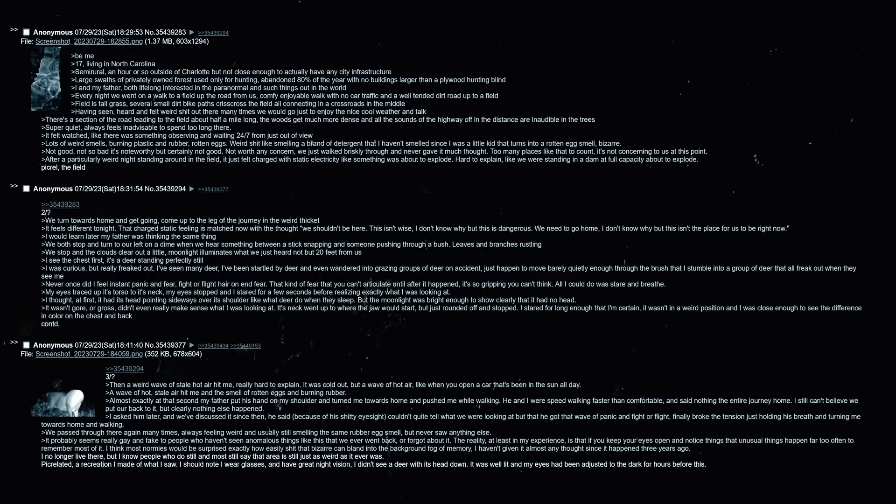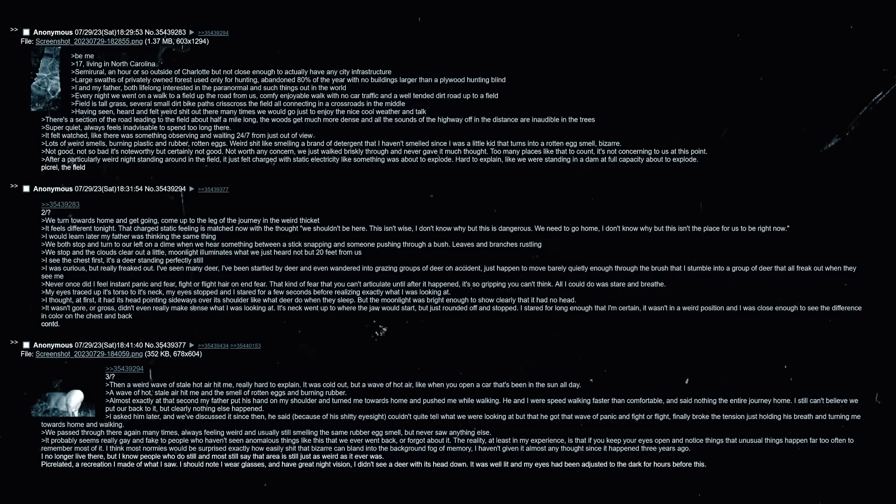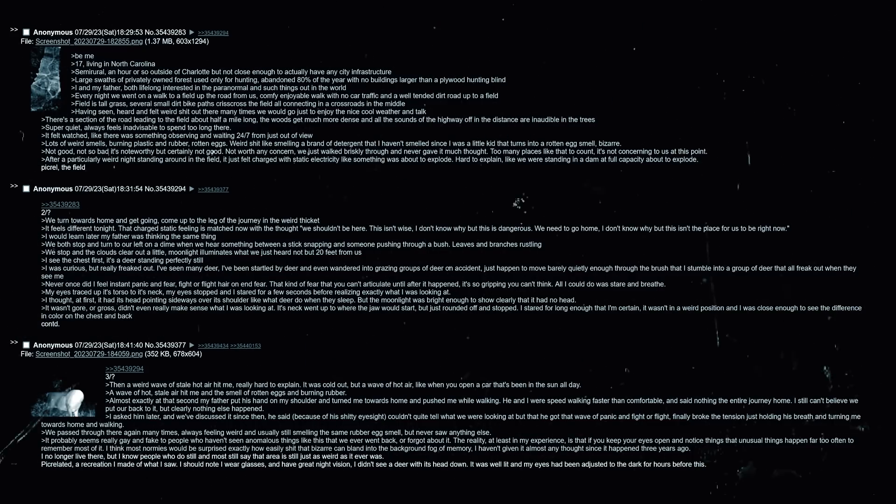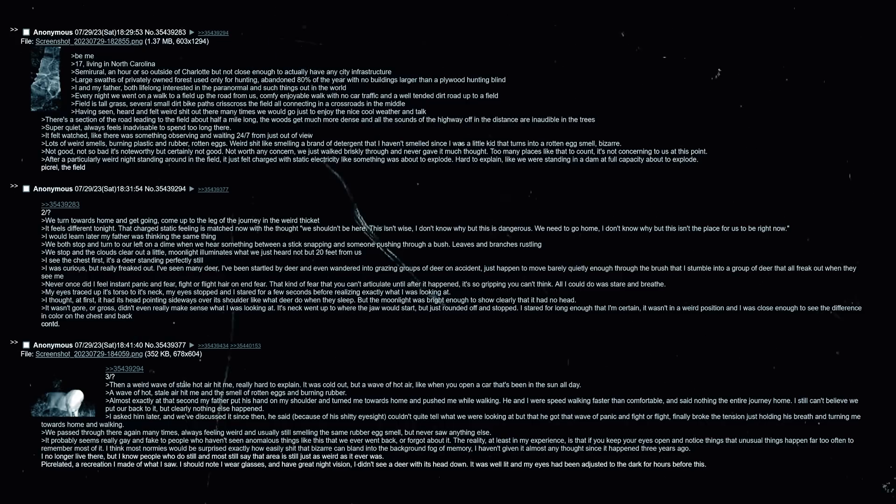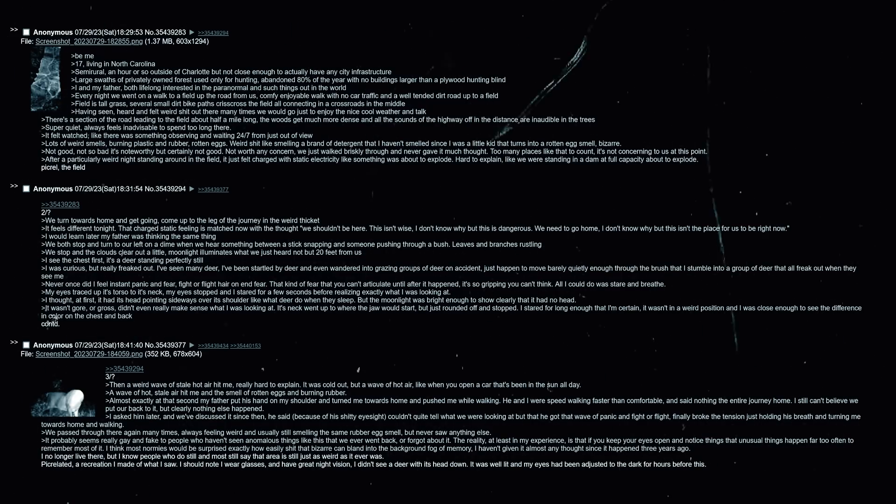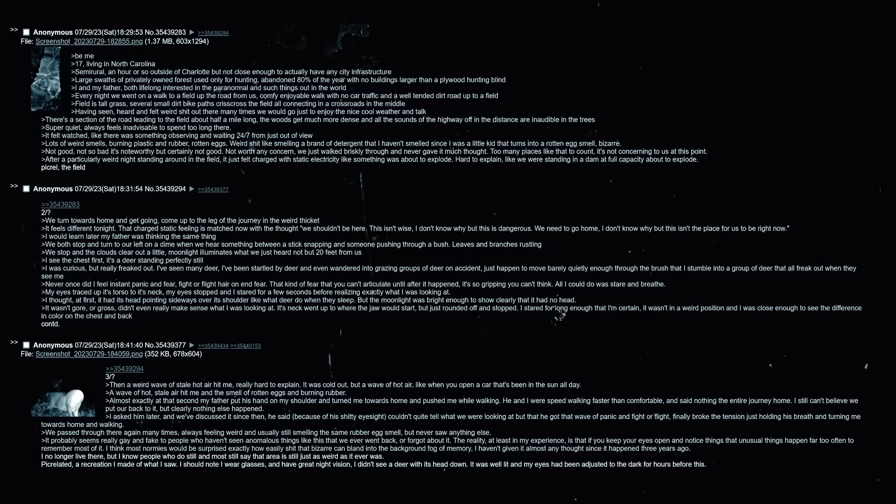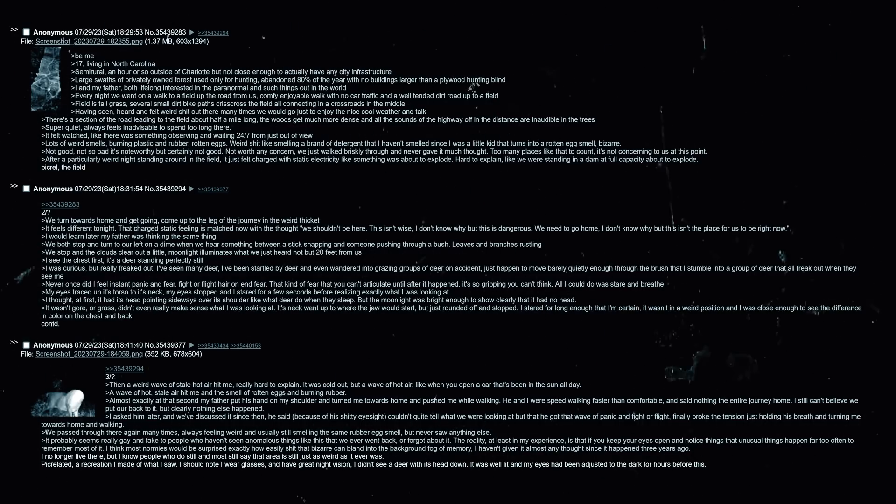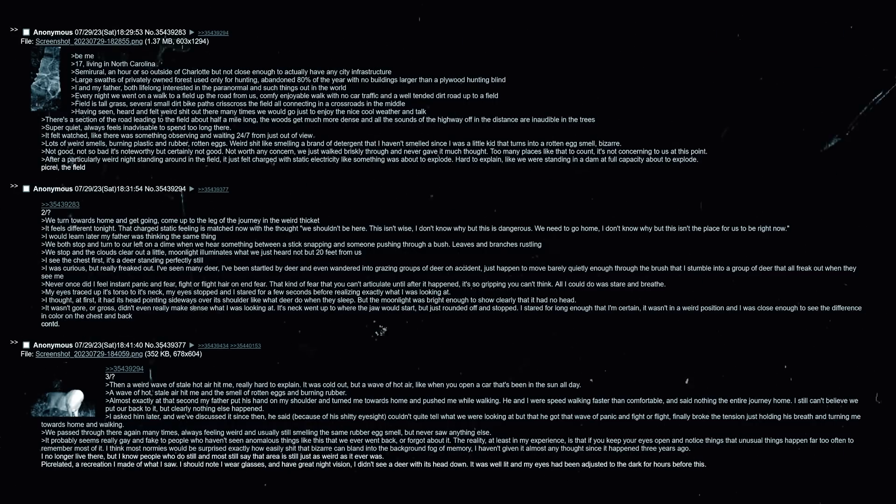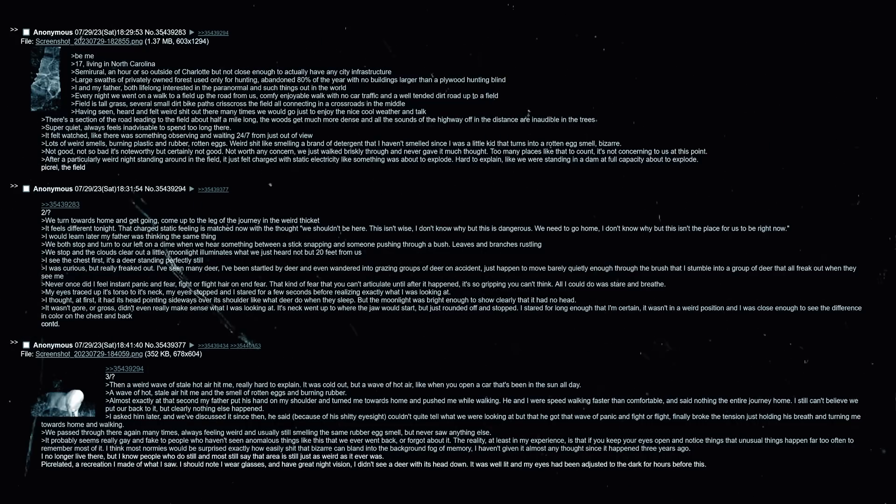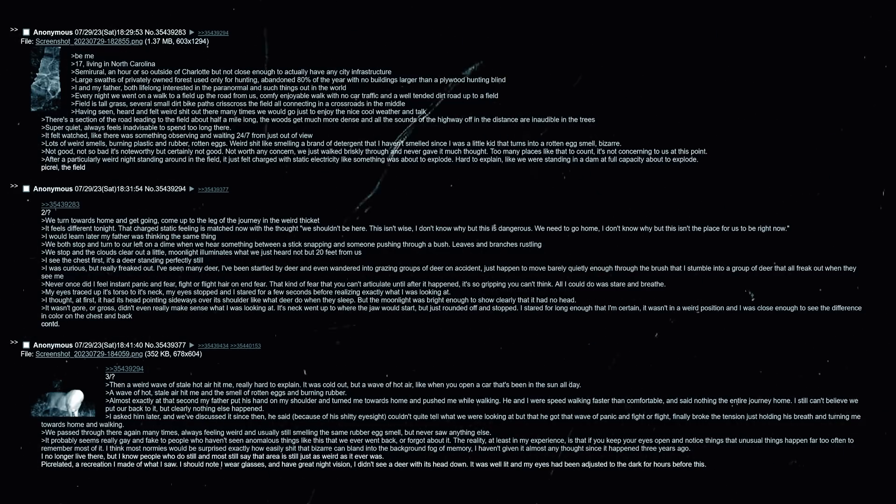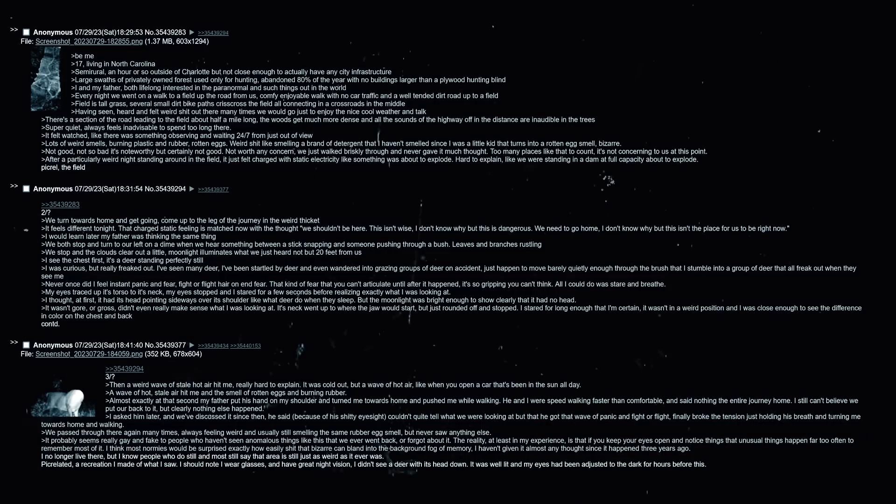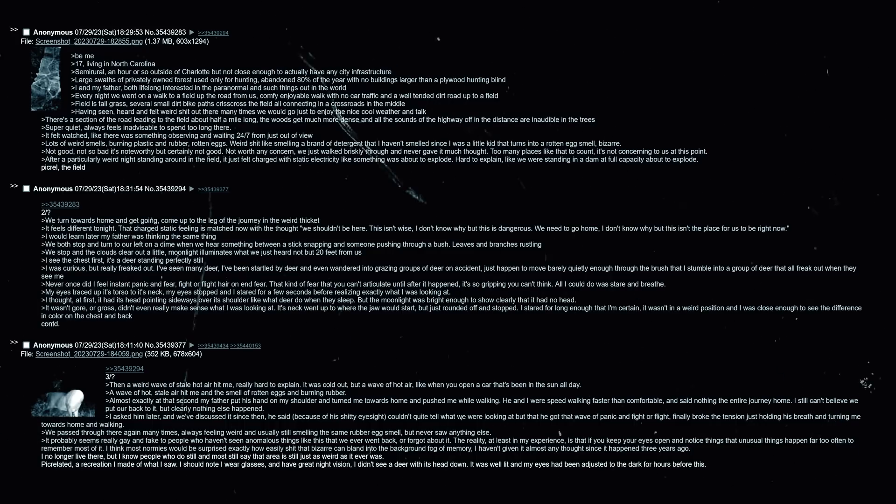He and I were speed walking faster than comfortable and said nothing the entire journey home. I still can't believe we put our back to it but clearly nothing else happened. I asked him later and we've discussed it since then. He said because of his shitty eyesight that he couldn't tell what he was looking at, but that he got that wave of panic and fight or flight, finally broke the tension just holding his breath and turning me towards home and walking. We have passed through there again many times, always feeling weird and usually still smelling the same rubber egg smell, but never saw anything else. It probably seems really fake to people who haven't seen anomalous things like this that we ever went back or forgot about it. The reality, at least in my experience, is that if you keep your eyes open and notice things, unusual things happen far too often to remember. I think most normies would be surprised exactly how easily shit that bizarre can blend into the background fog of memory.